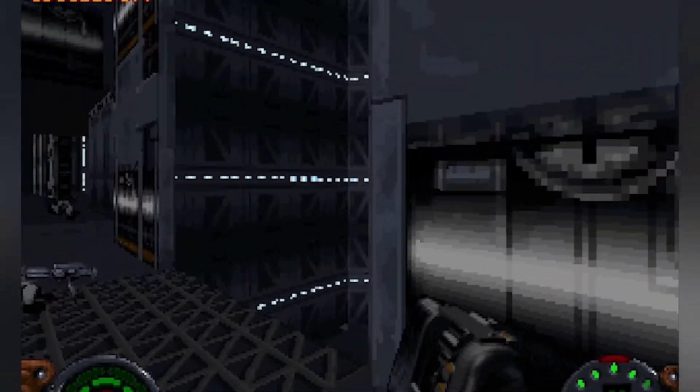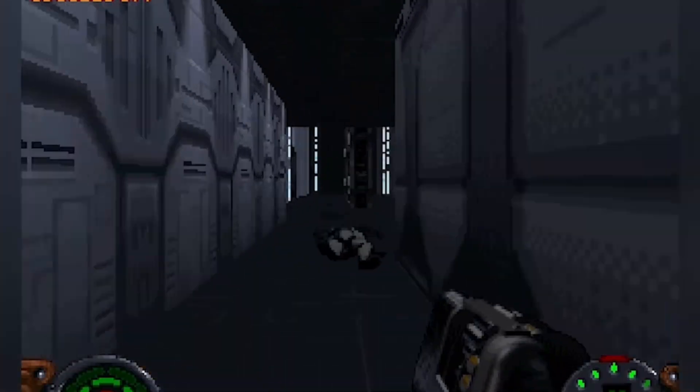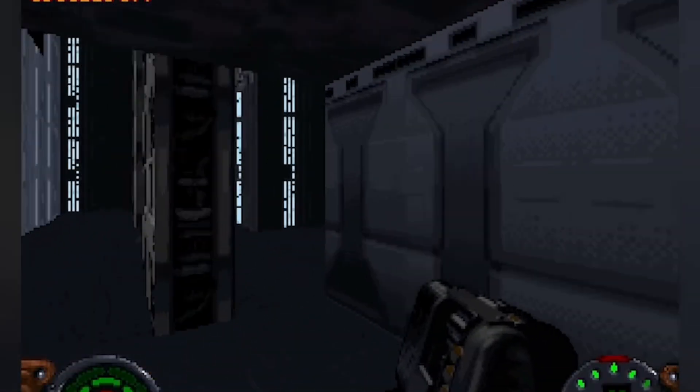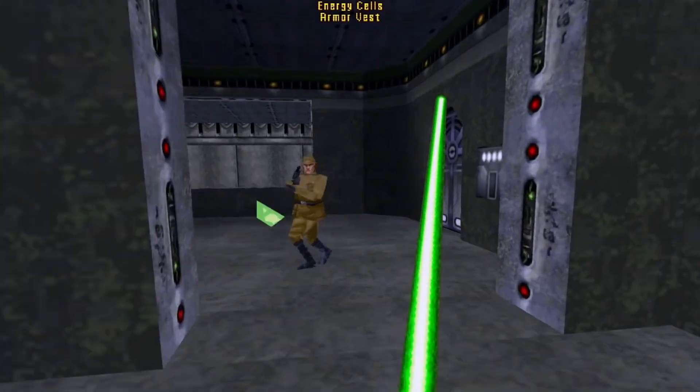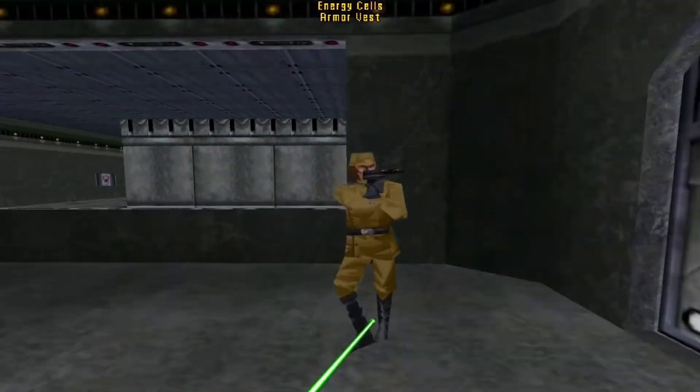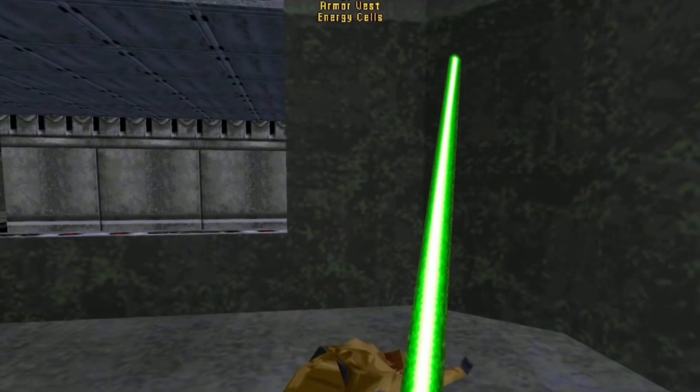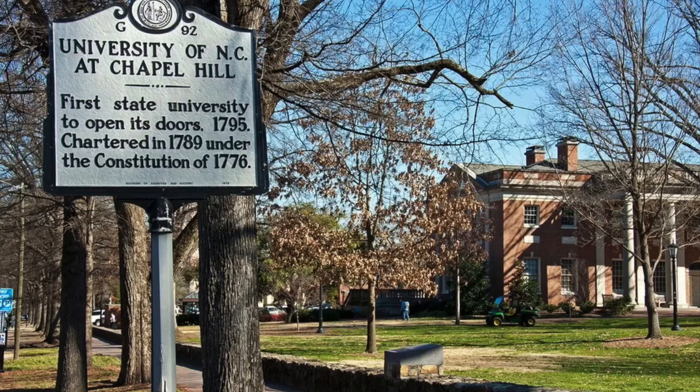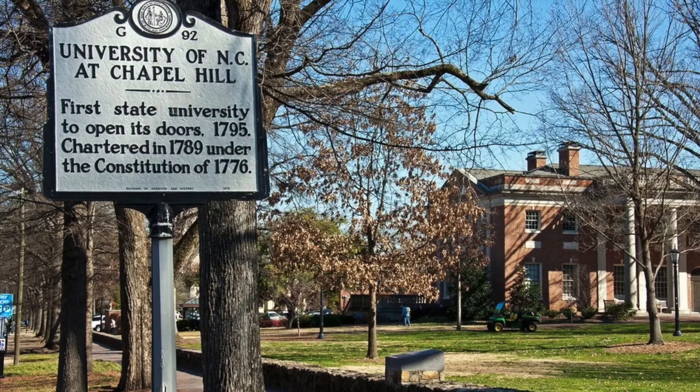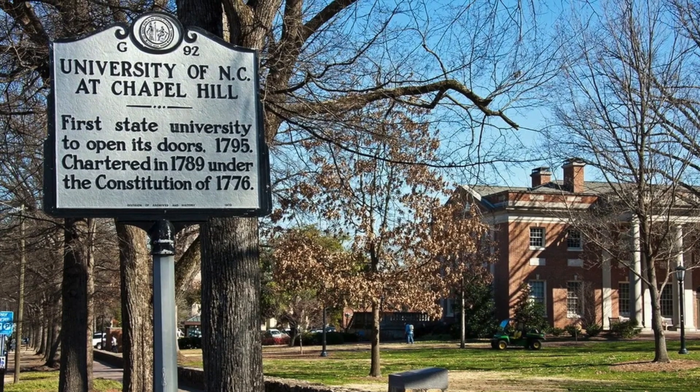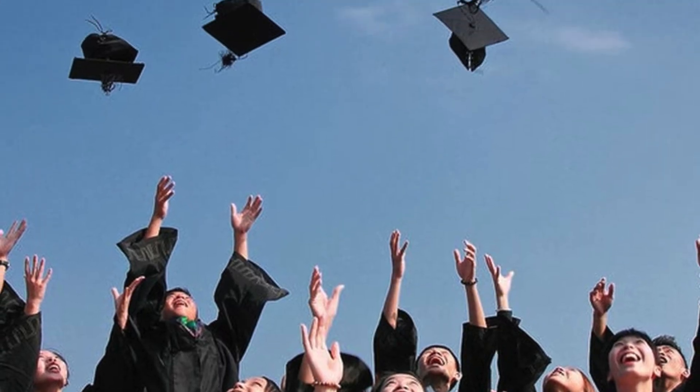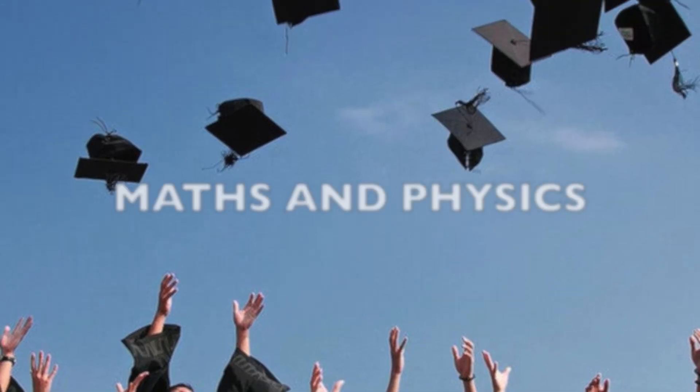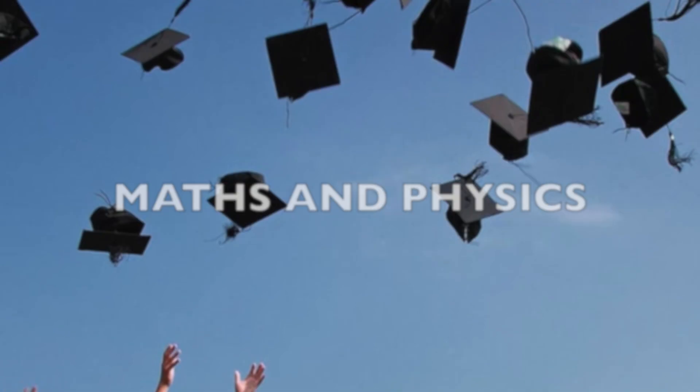As for Holz's studies, he attended the University of North Carolina at Chapel Hill and got a graduation with a dual degree in math and physics.